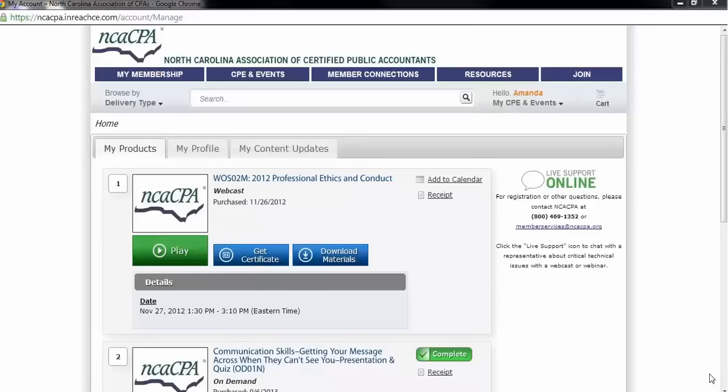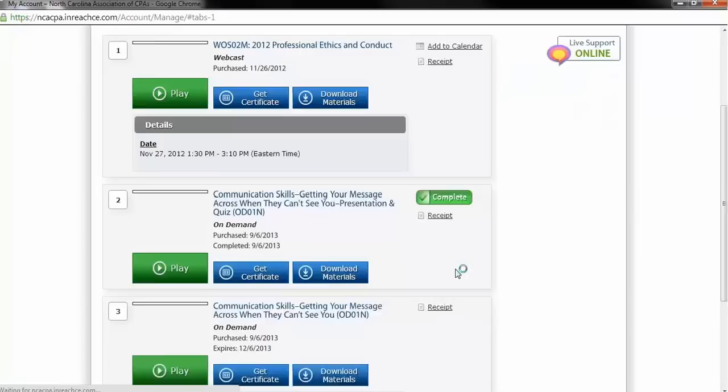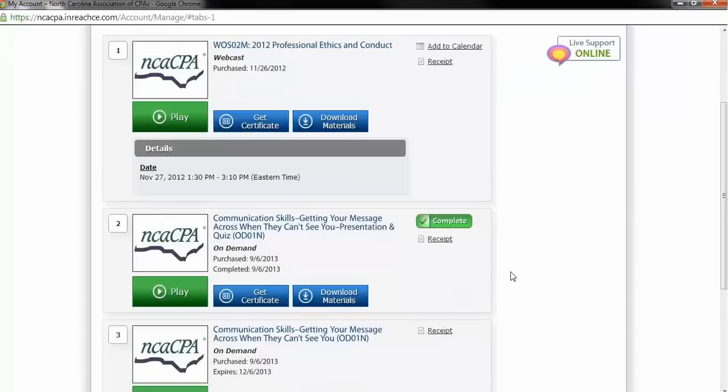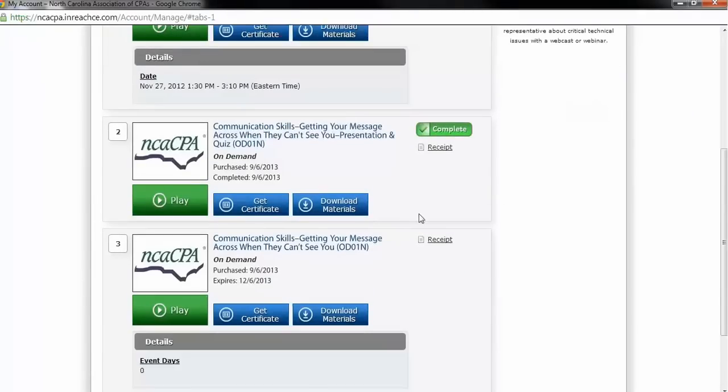You are now ready to complete the final exam. Return to your My CPE and Events Products page and locate the next segment with the course title under the Completed Presentation and Quiz segment. There will be no video to watch within the final exam. To access the final exam, click the Get Certificate button and a new window will open.